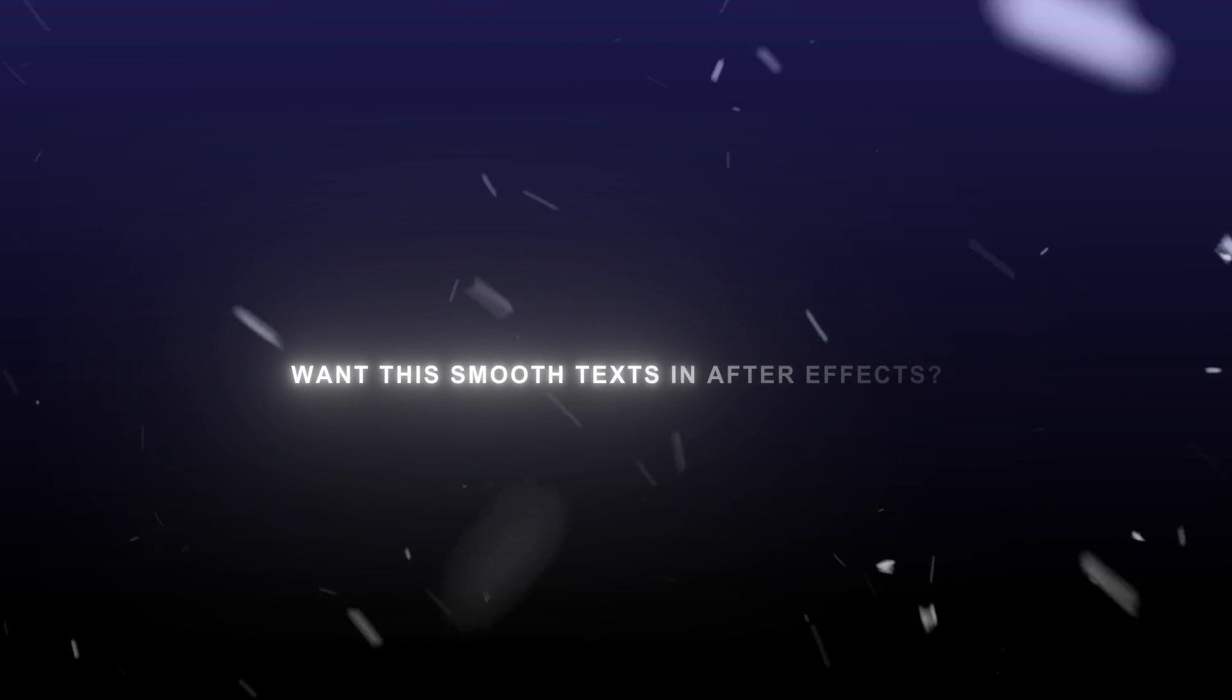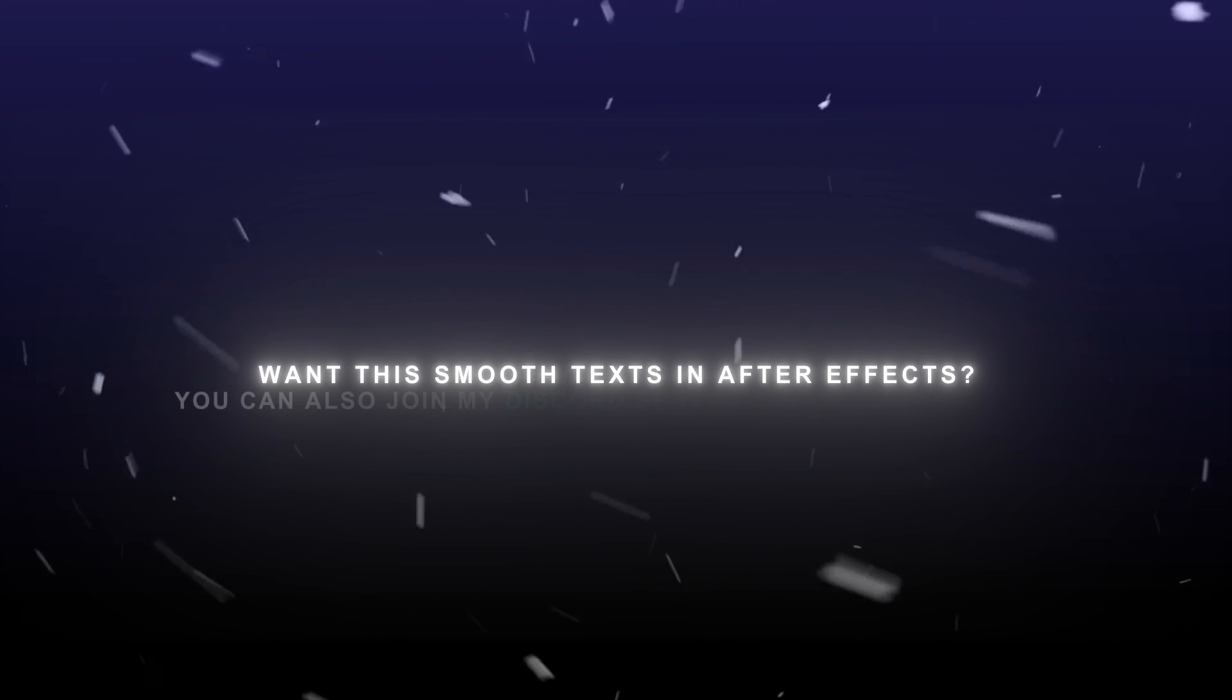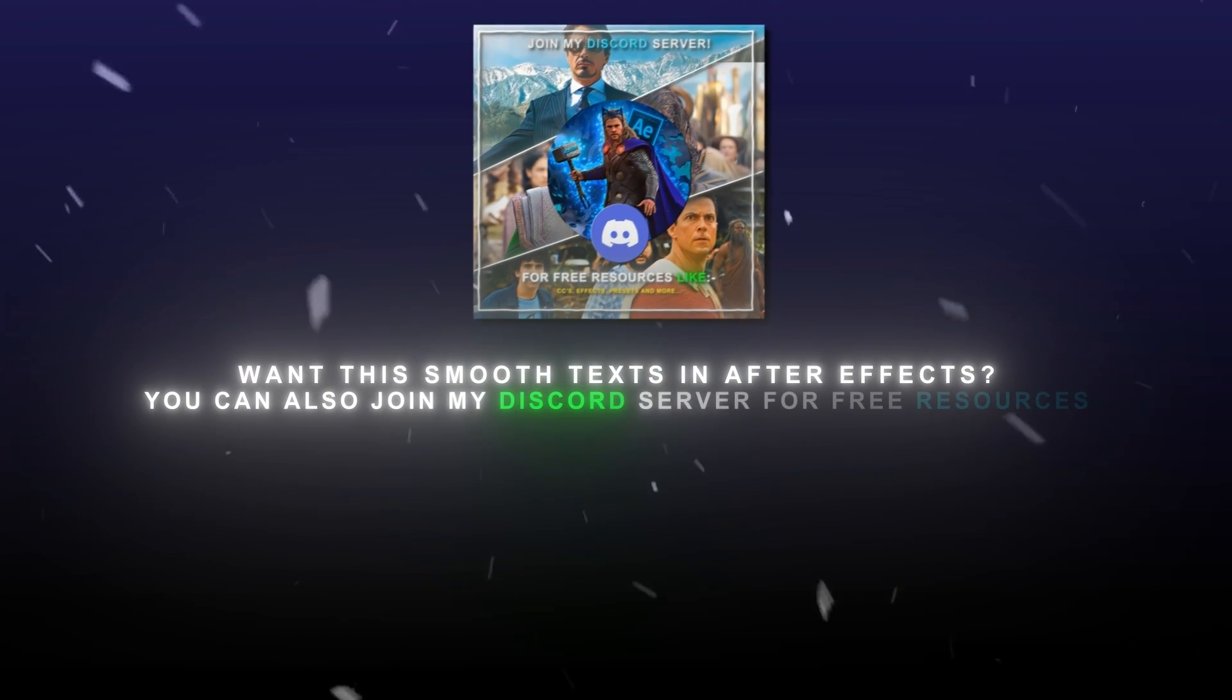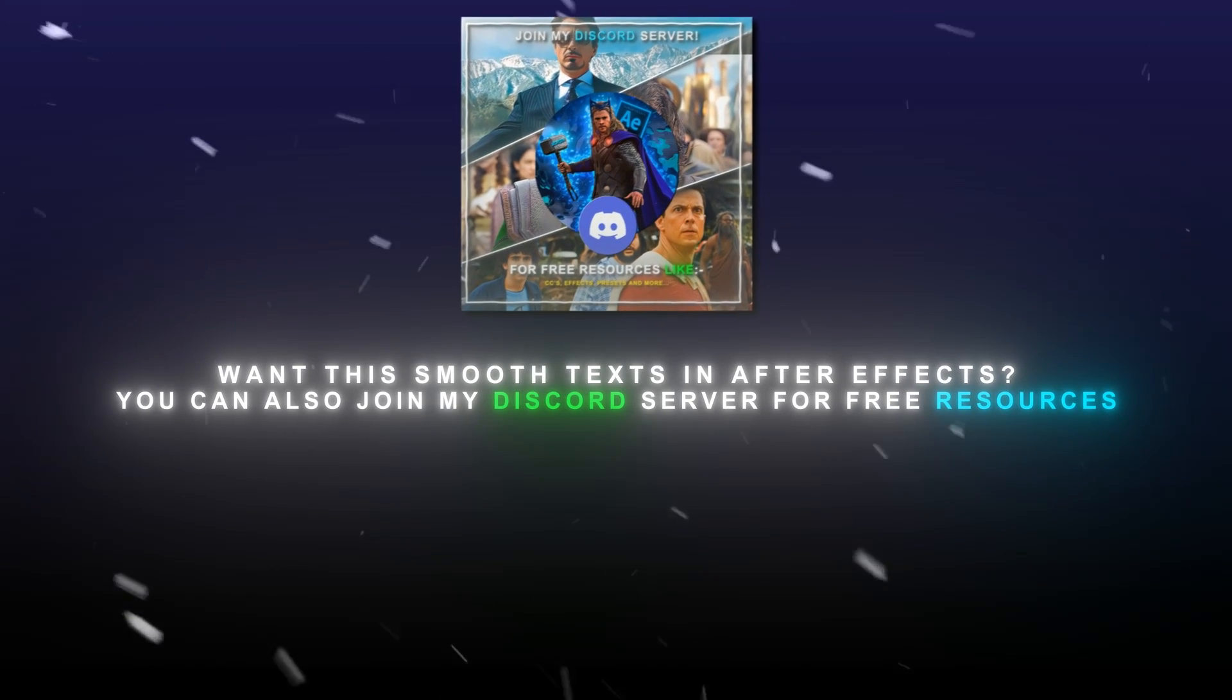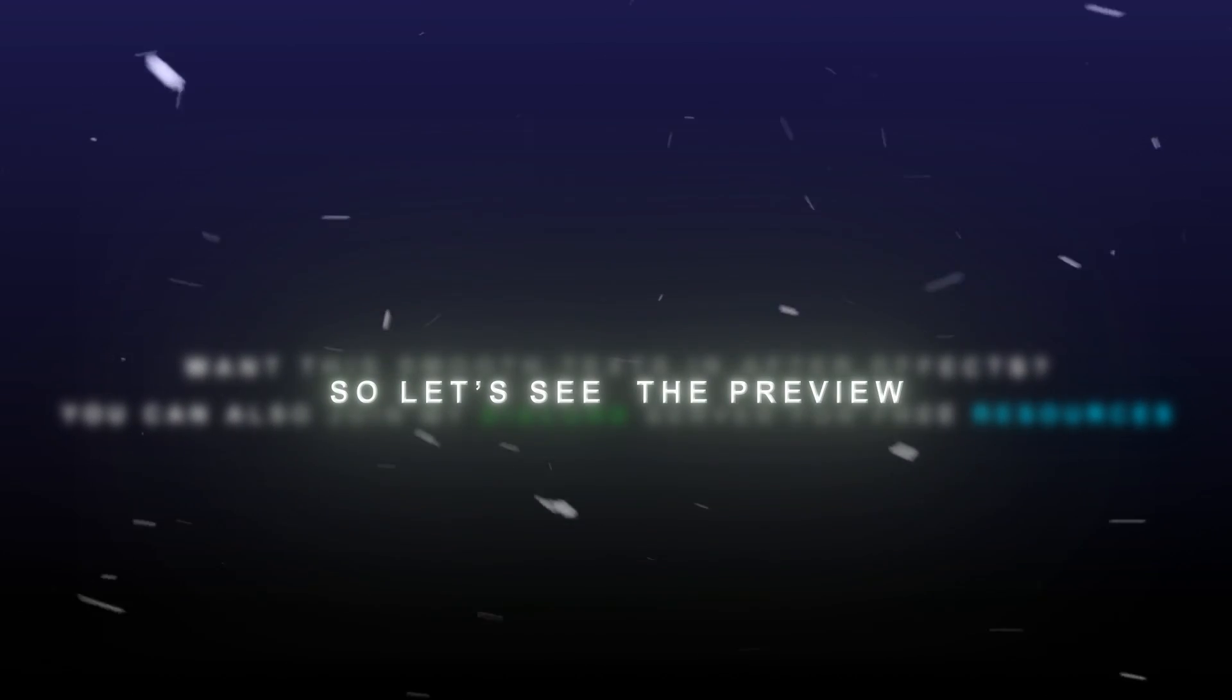Want the smooth text and after effects? You can also join my Discord server for free resources. So let's see the preview.